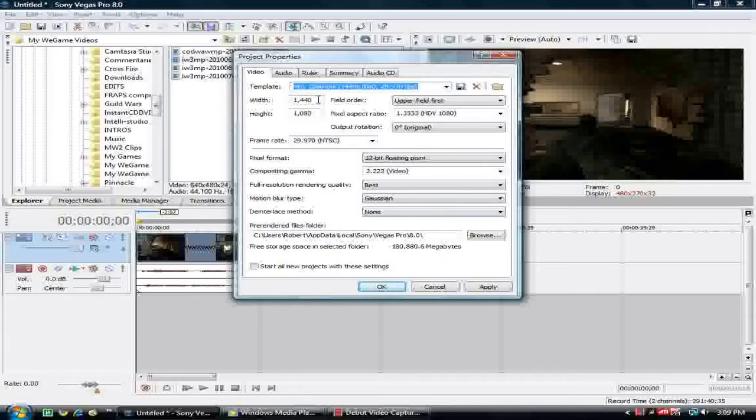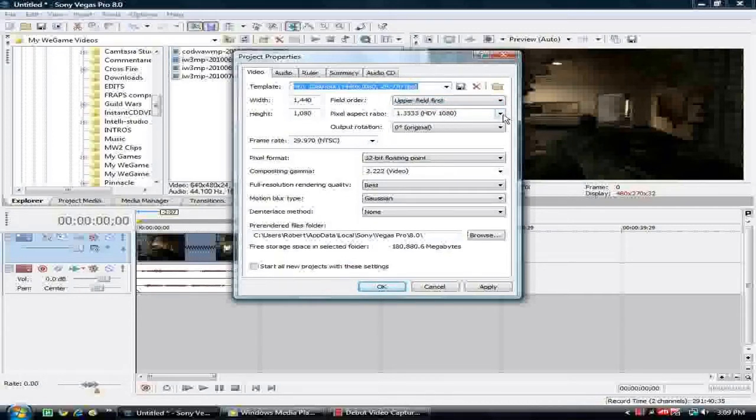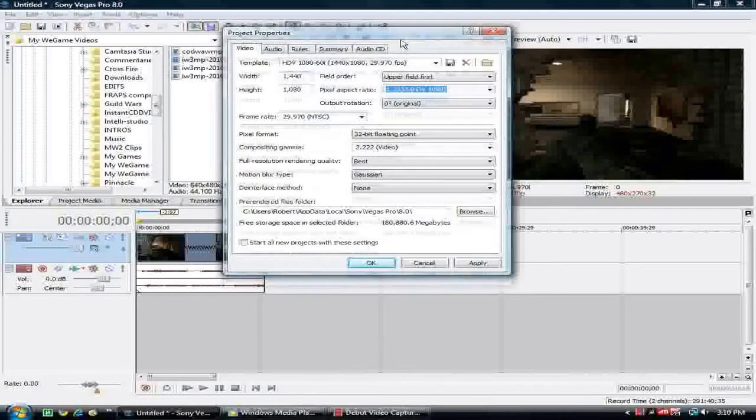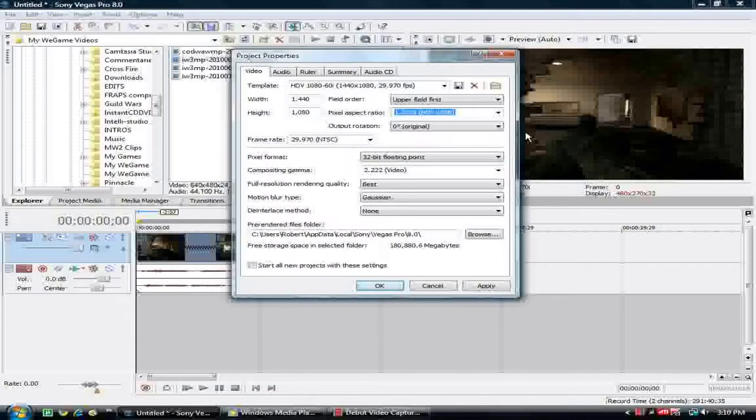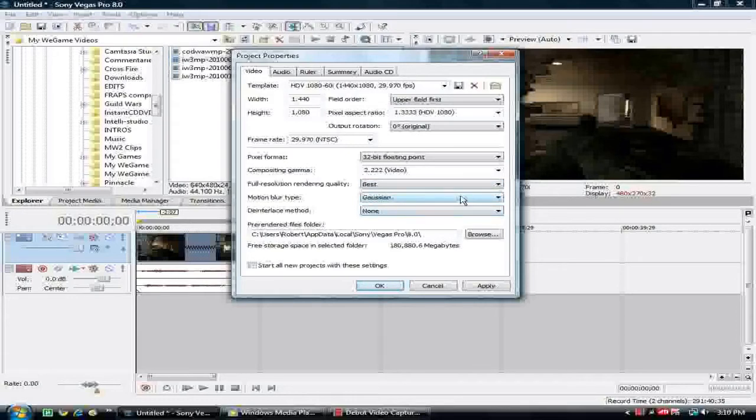You can go to Width 1440x1080, Field Orders you can do Upper Field First, Pixel Aspect Ratio you can do HDV 1080 1.3. This is going to be the bottom one down here. I just think this is for Sony Vegas Pro 8.0, but I'm sure that this will work for Sony Vegas 9. You're going to do 32-bit floating point, 2.2 video, best of course, because you want the best quality.